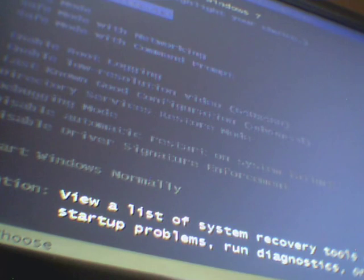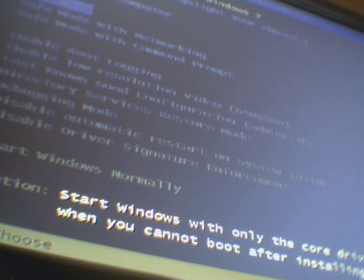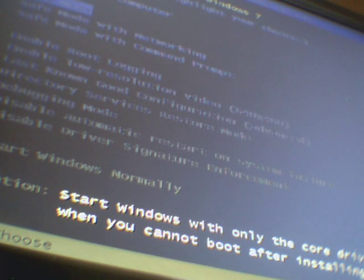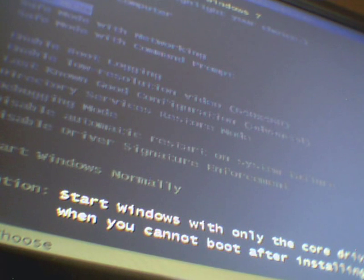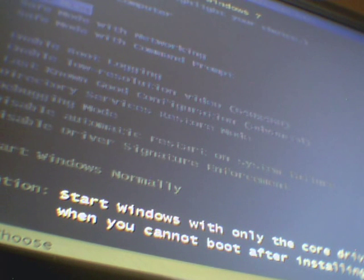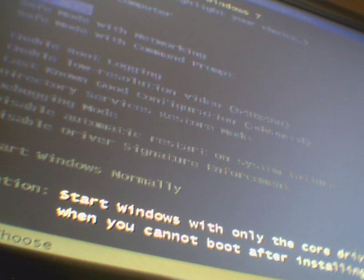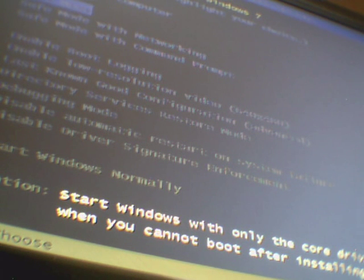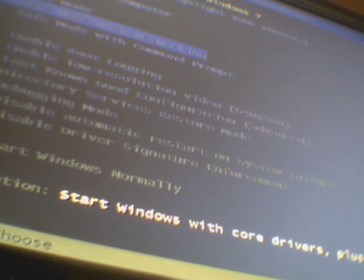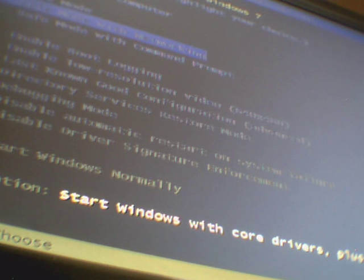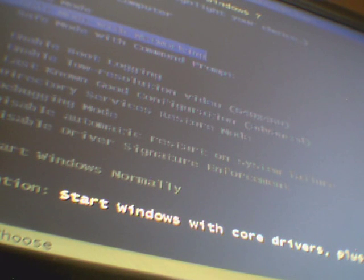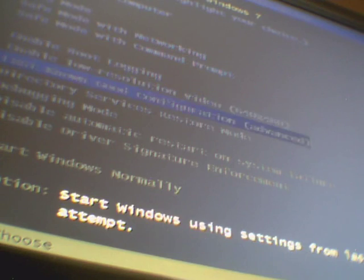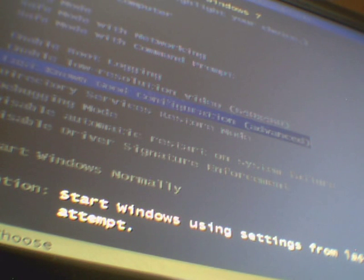It says repair your computer, safe mode - safe mode is where you can take files off your computer that will be stuck on your computer in normal mode but you can't remove. Safe mode with networking means you can get on the internet whilst in safe mode. I don't really know what command prompt is to be honest with you. Or if you have a bad virus, you might want to go down to last known good configuration.